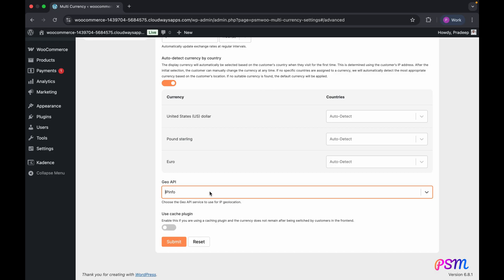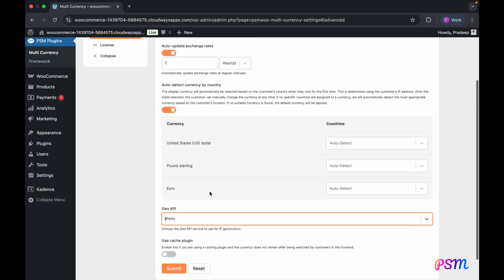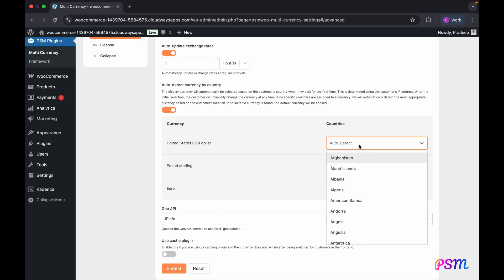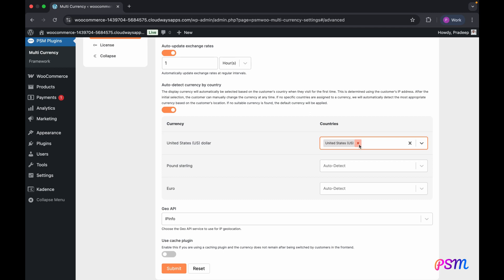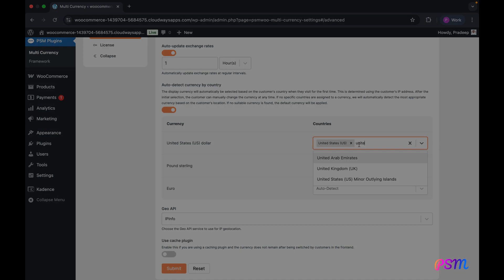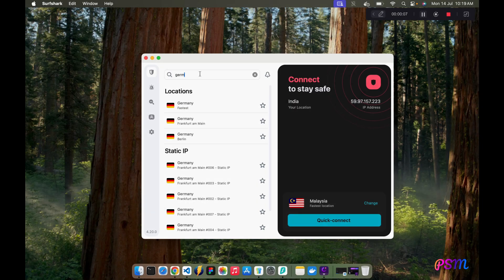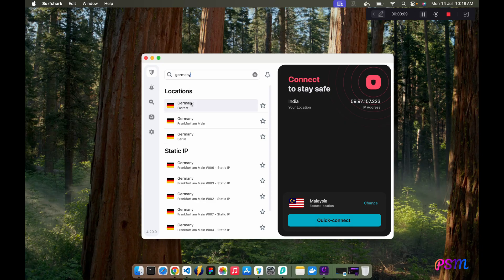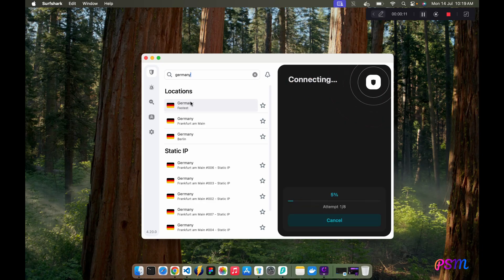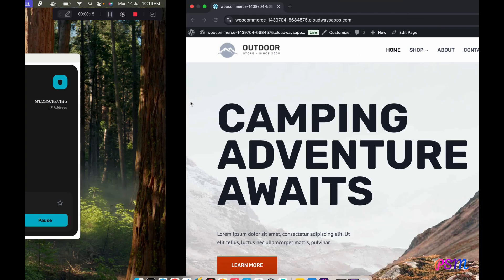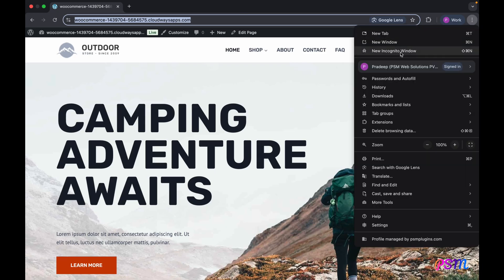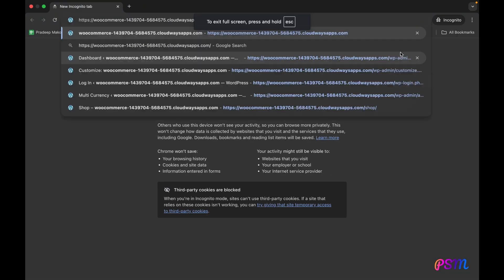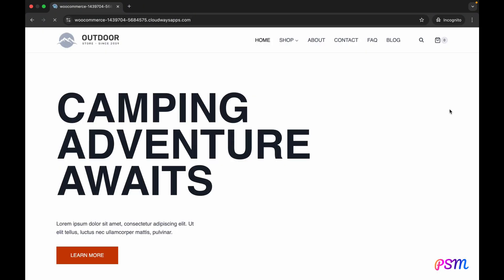You can assign specific countries to each currency. If no countries are assigned, the system will automatically detect the most appropriate currency based on the customer's country. Customers can manually change their currency after the initial selection. I'll test the auto-detect currency feature with a VPN, simulating location changes in incognito windows. The goal is to ensure the correct local currency displays based on the virtual location.